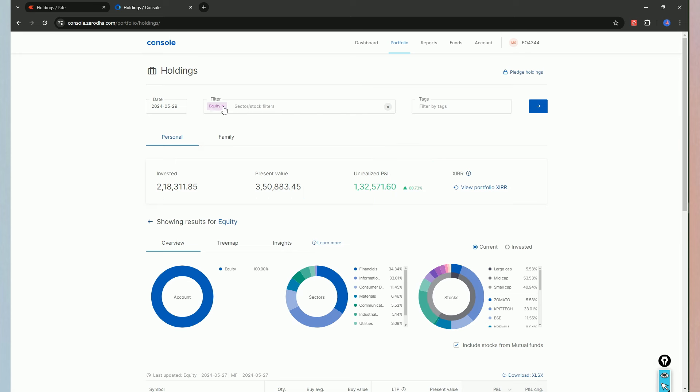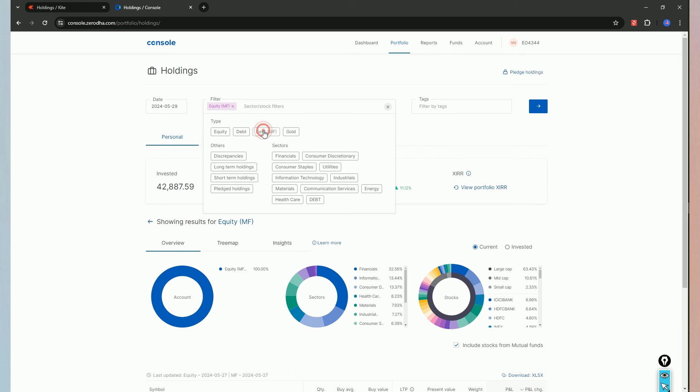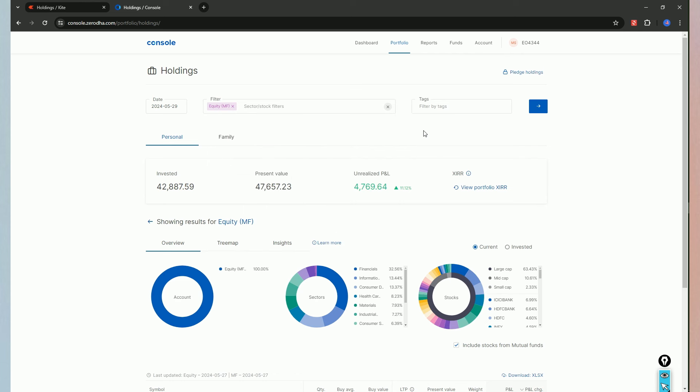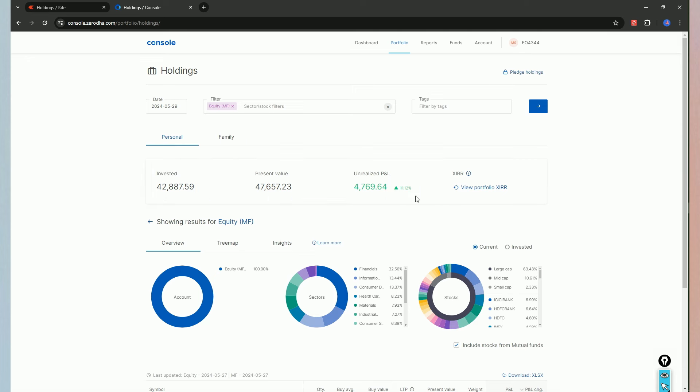So, we will select mutual funds. This is a mutual fund. In the end, the present value is $47,000. It is an unrealized profit. So, for example, it is 11.21% - a decent return.